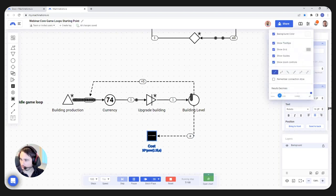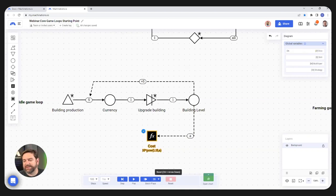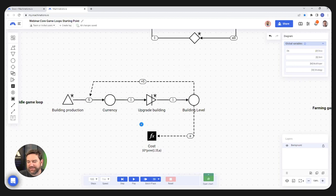Let's show it in a prettier way. You can see the cost increasing every time.